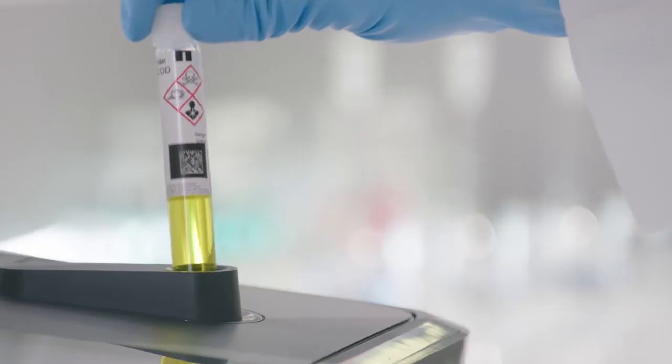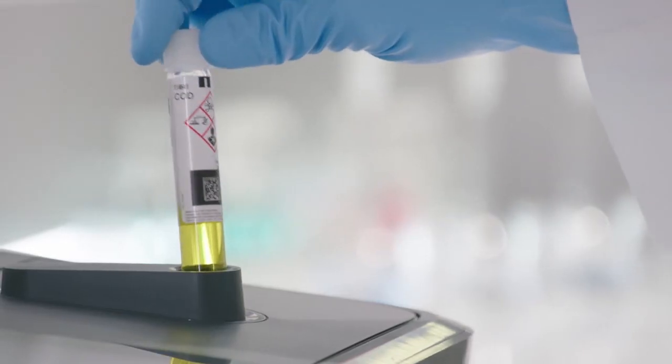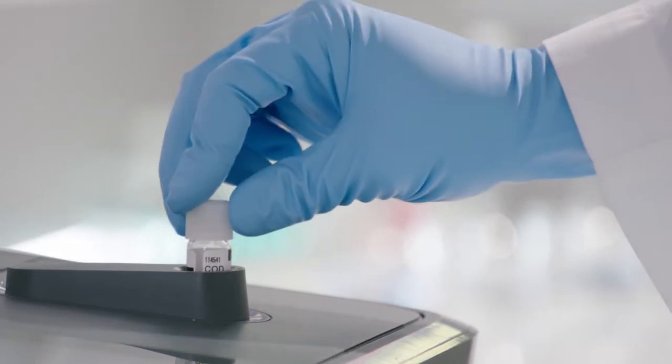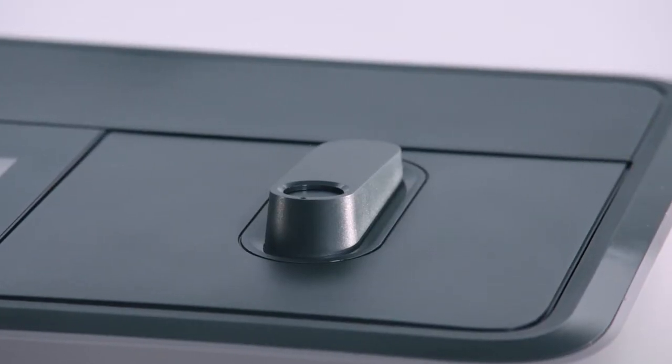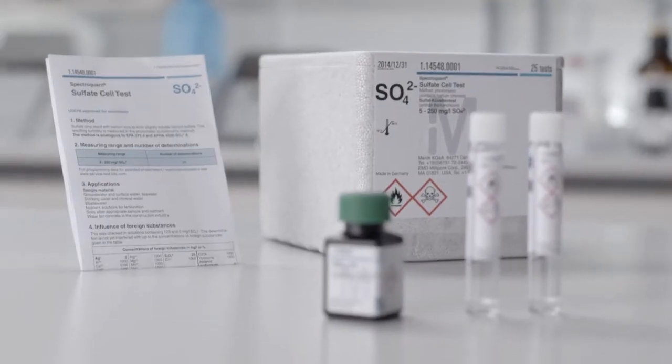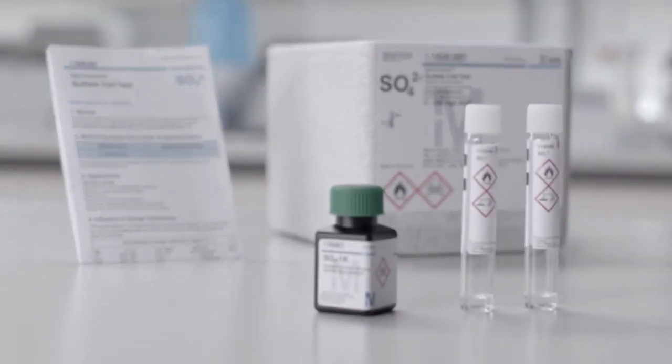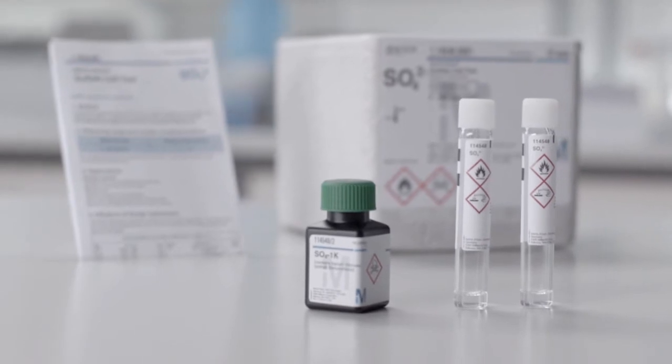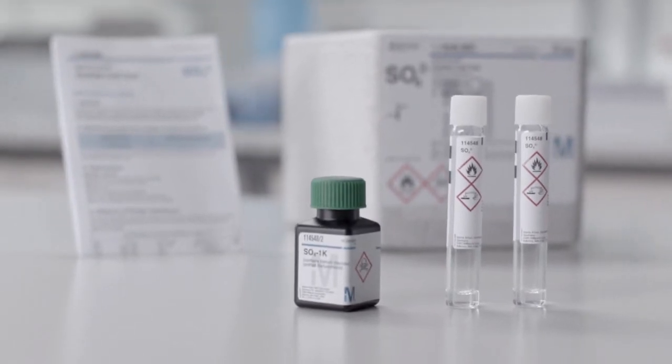If you use our SpectraQuant cell test kits, you can insert the round cell directly into the cell port. These kits contain virtually all reagents necessary for the analysis.